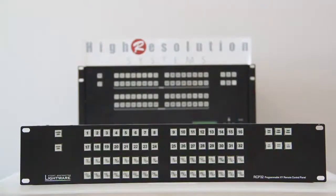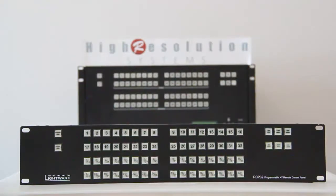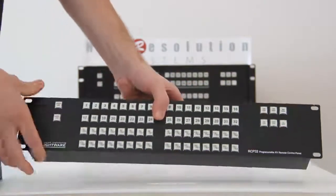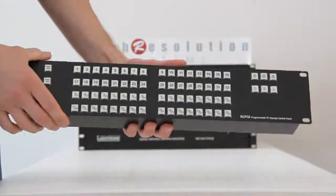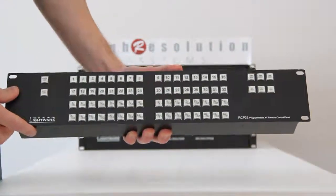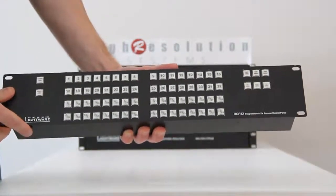This video will show you how to use the LightWare Remote Control Panel as a universal device controller to control any device using the UDC software.